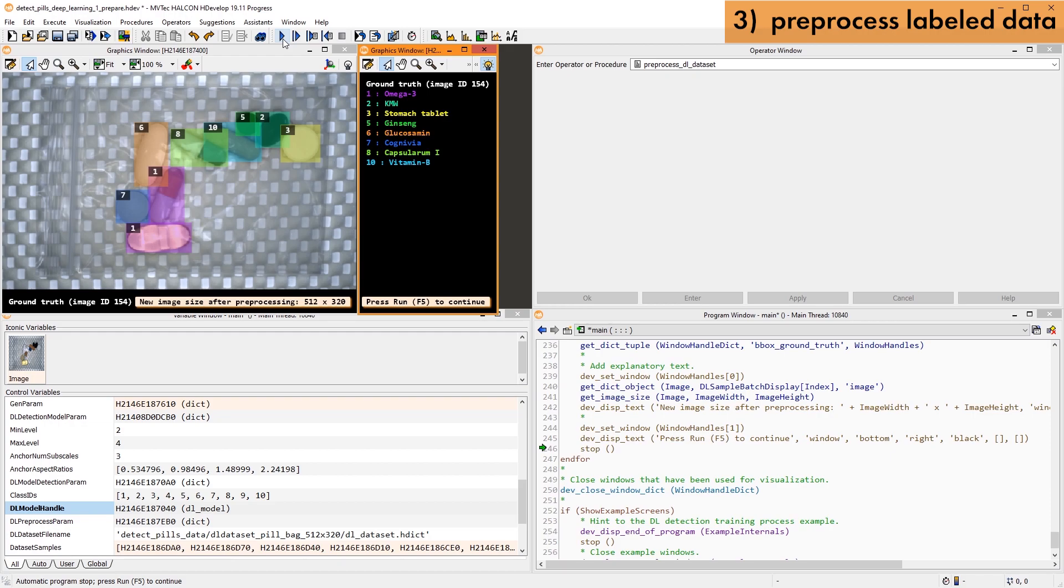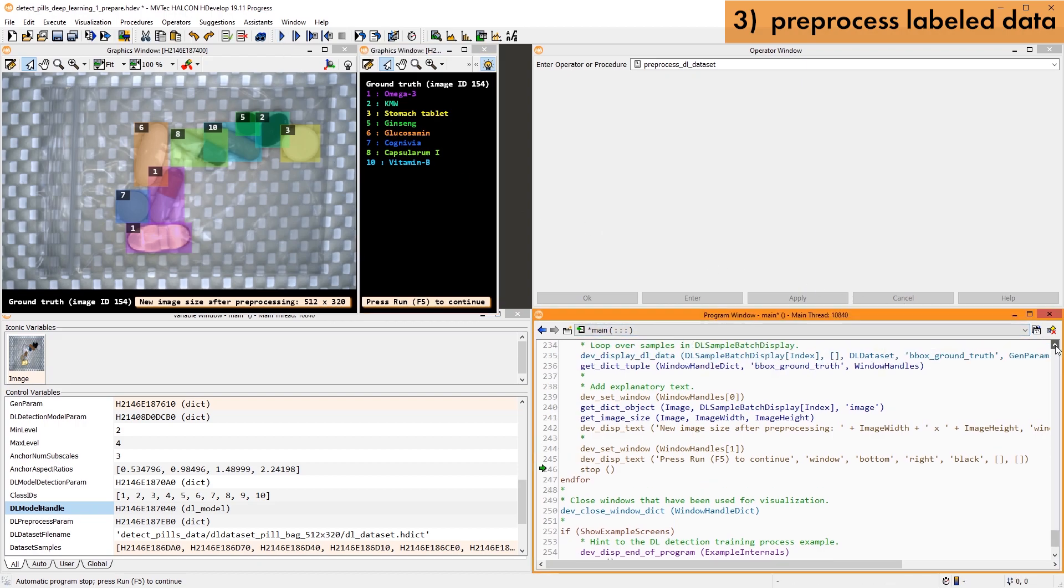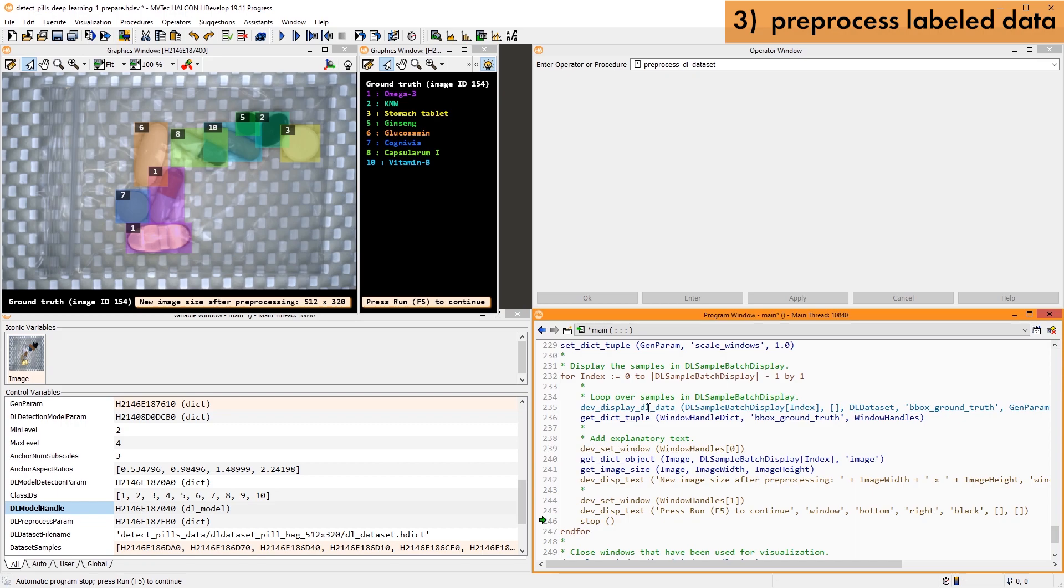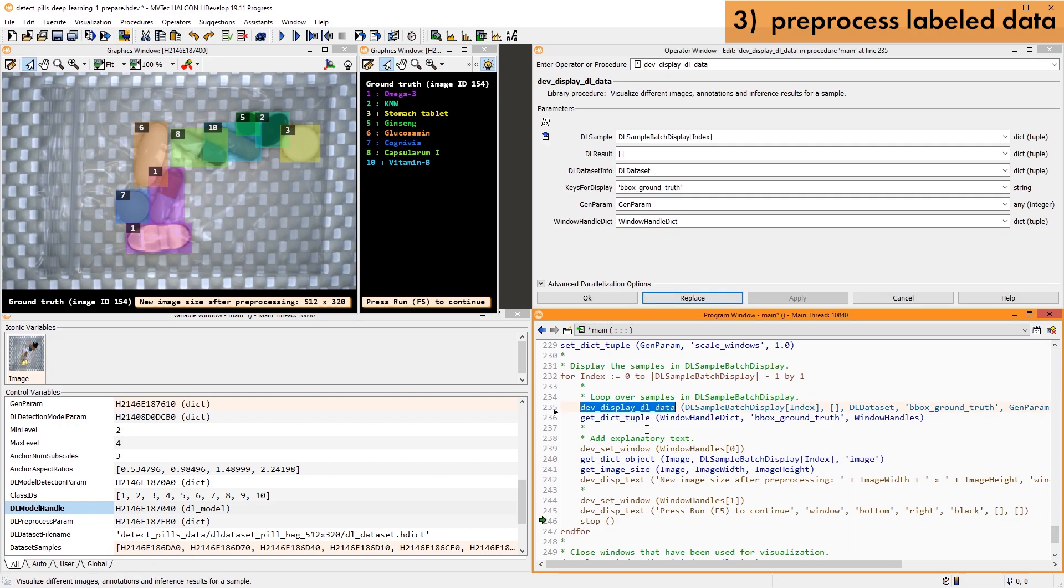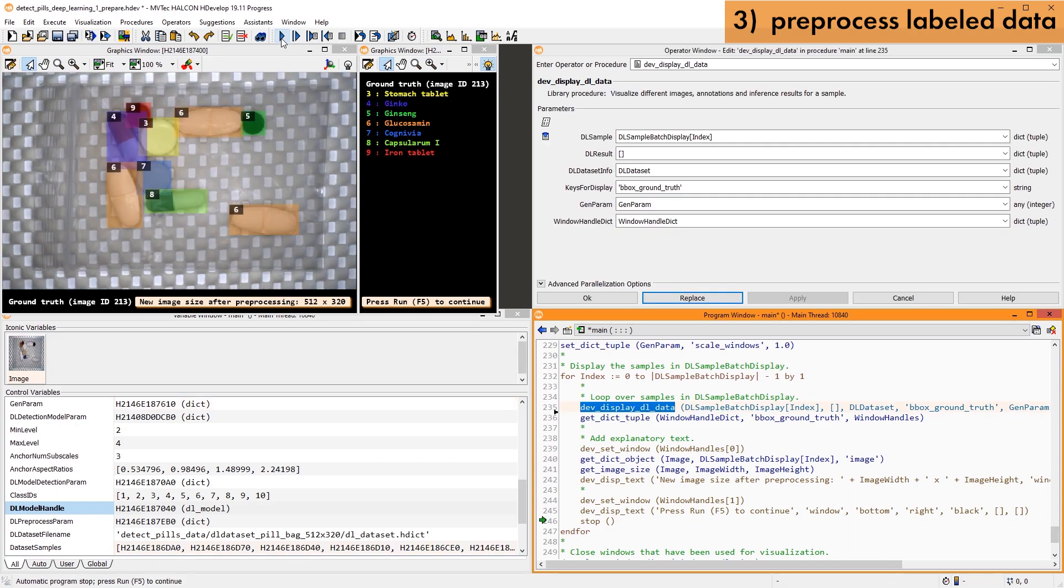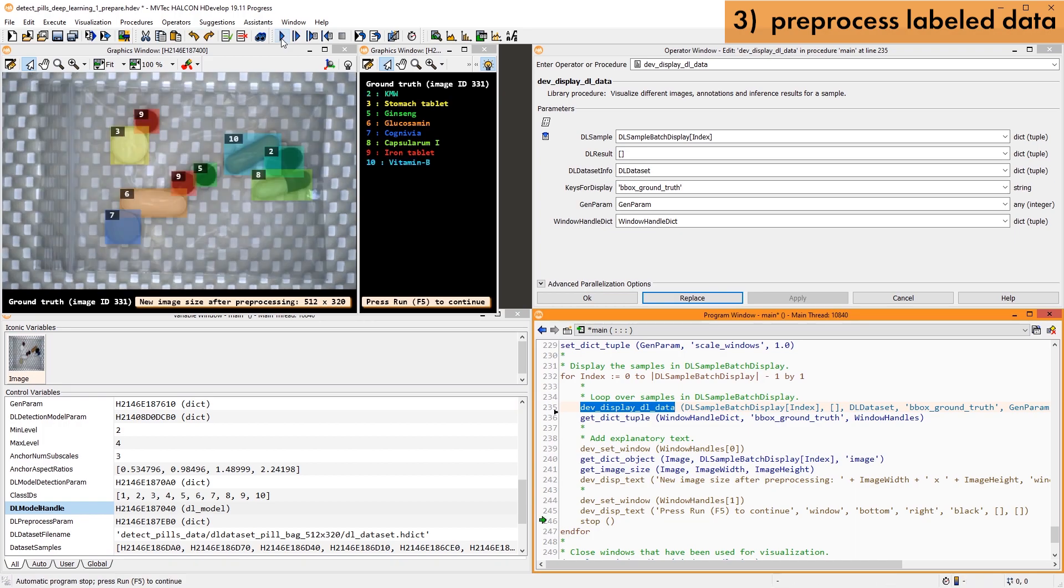Thus, you can check whether the relevant features for the detection are still visible with the reduced image size. Note DEV DISPLAY DL DATA is a powerful procedure to visualize your input and output data.